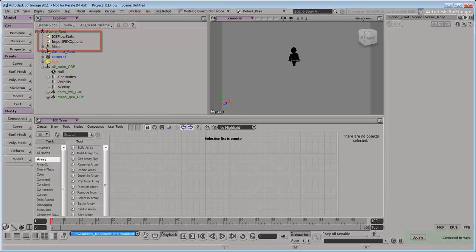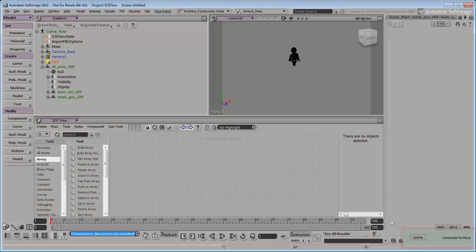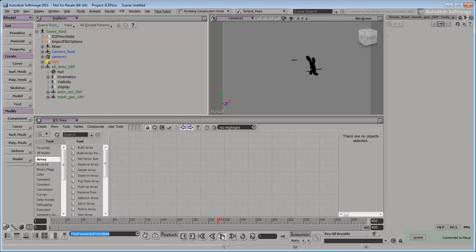Softimage has also created a number of other nodes, such as the IceFlow State node, Import FBX Options node, and the Mixer node. Maya and Softimage are now linked. You can send data back and forth by clicking the Update button in the bottom corner of either application. If we adjust the frame range and scrub the timeline, we can see that Johnny's animation has carried over from Maya to Softimage.